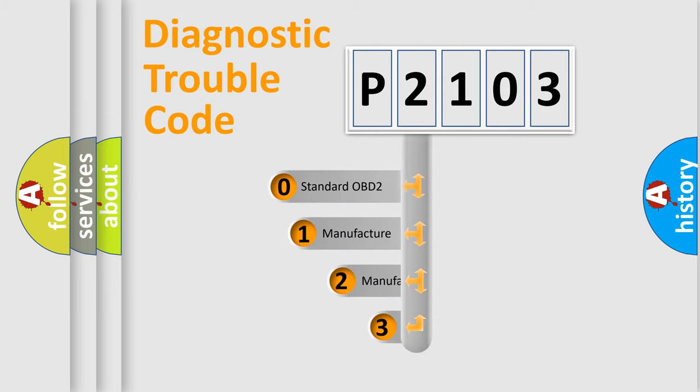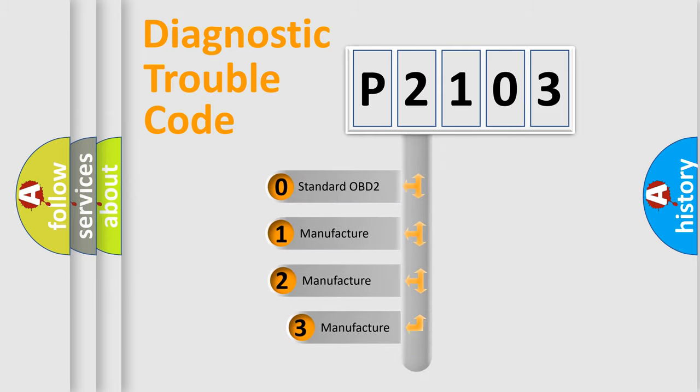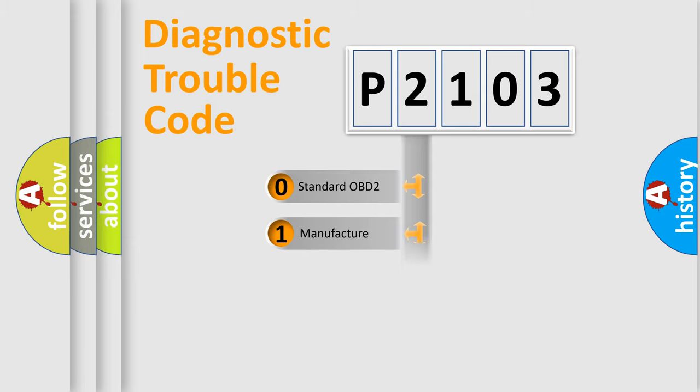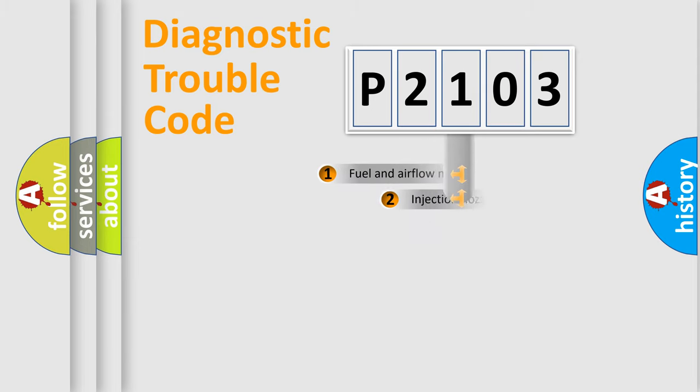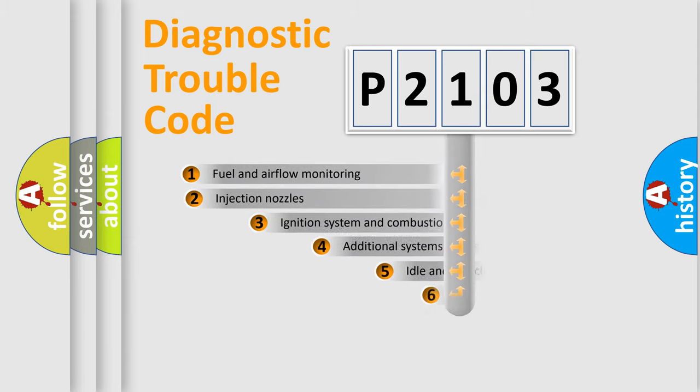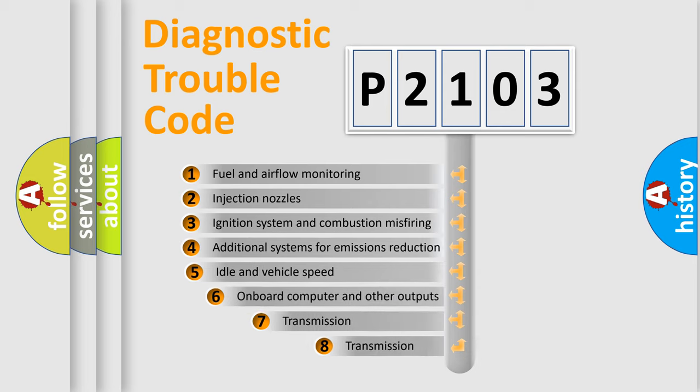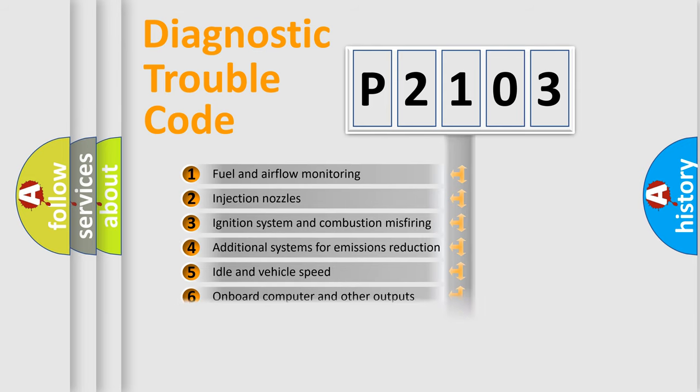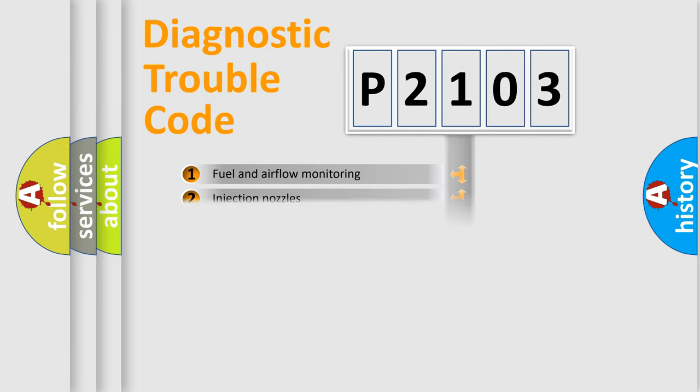If the second character is expressed as zero, it is a standardized error. In the case of numbers one, two, or three, it is a manufacturer specific expression of the car error. The third character specifies a subset of errors. The distribution shown is valid only for the standardized DTC code.